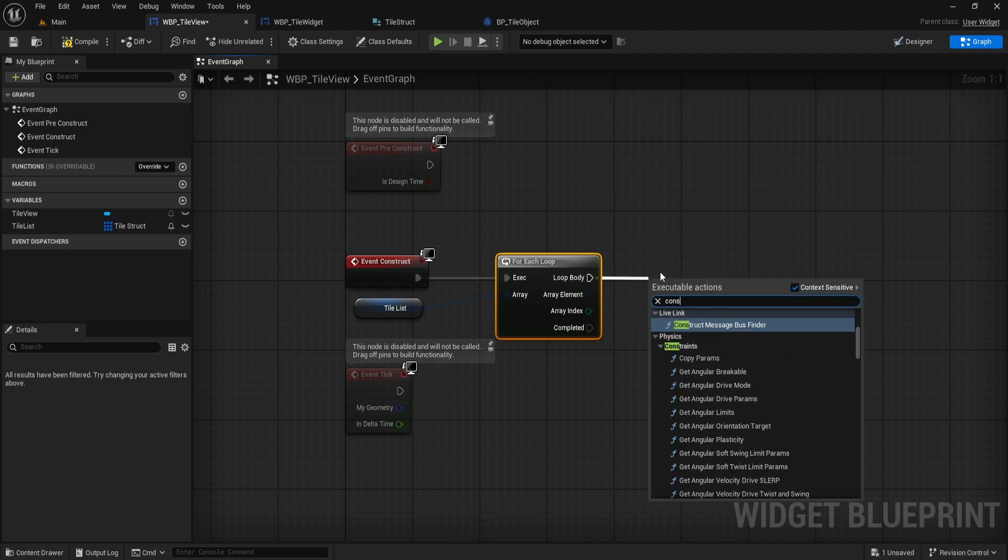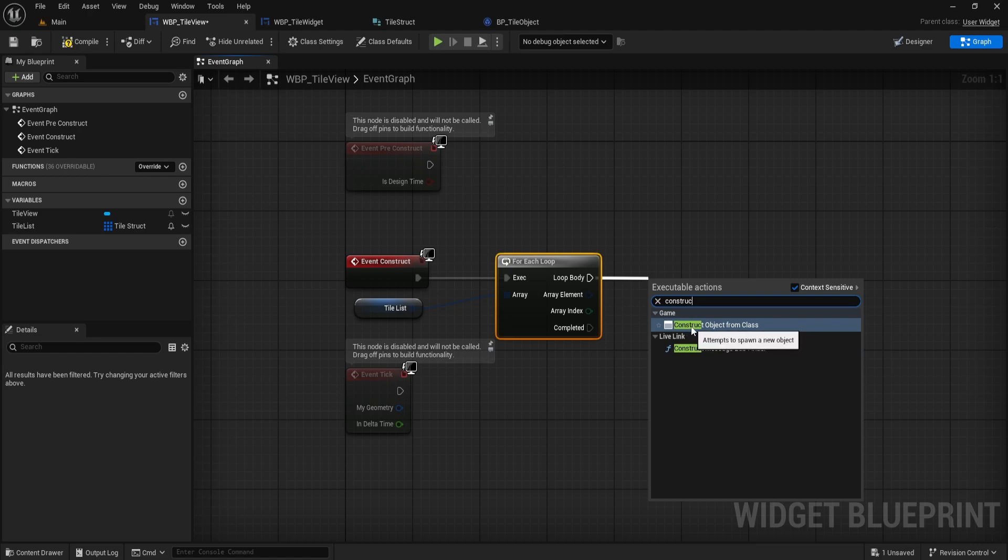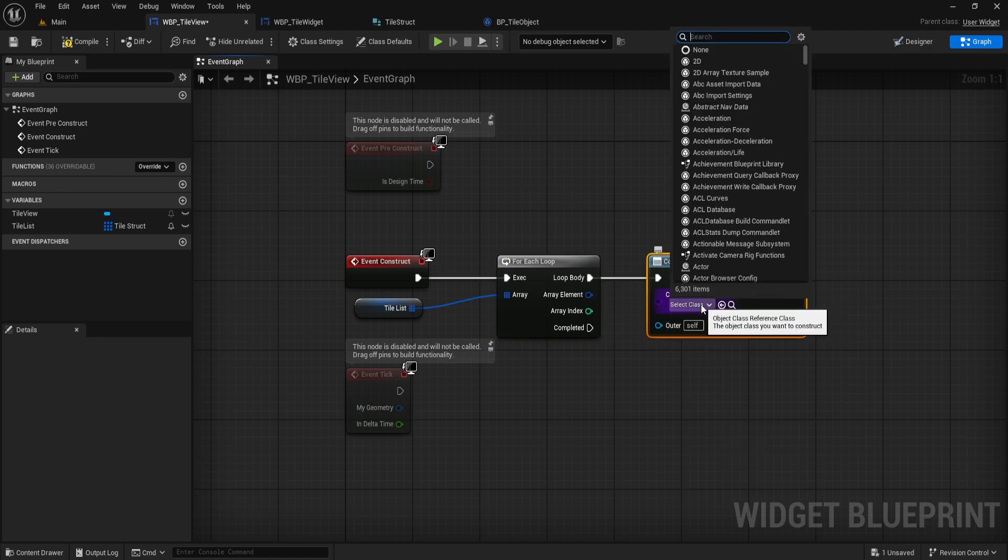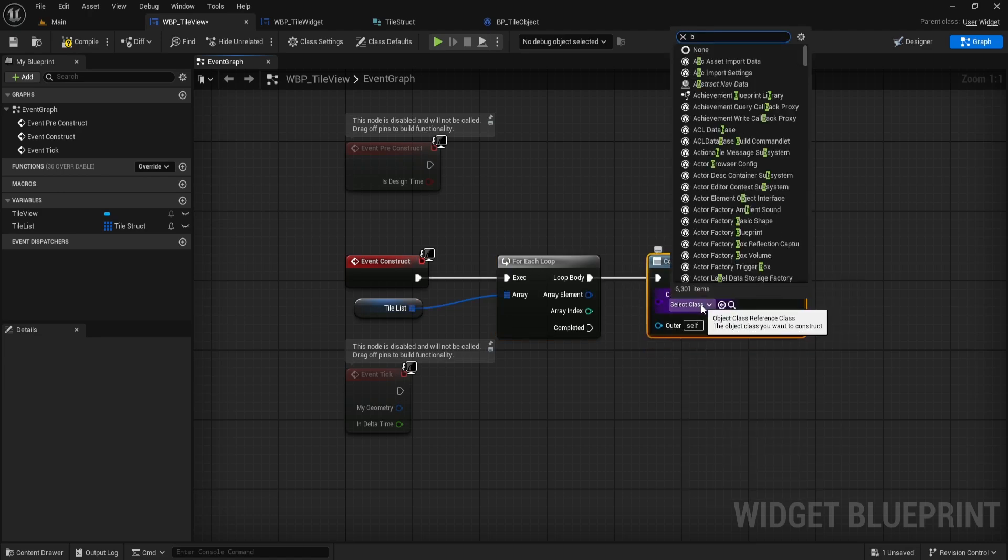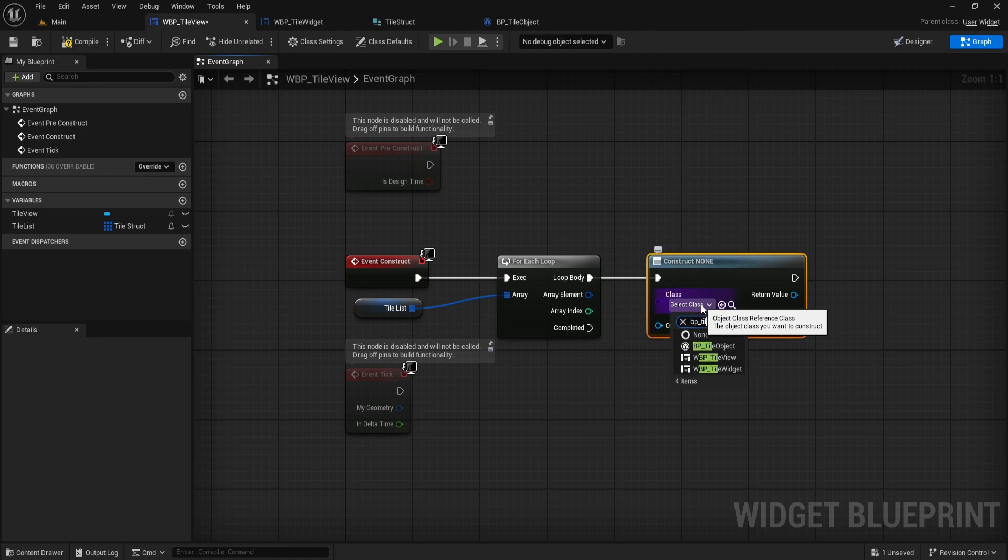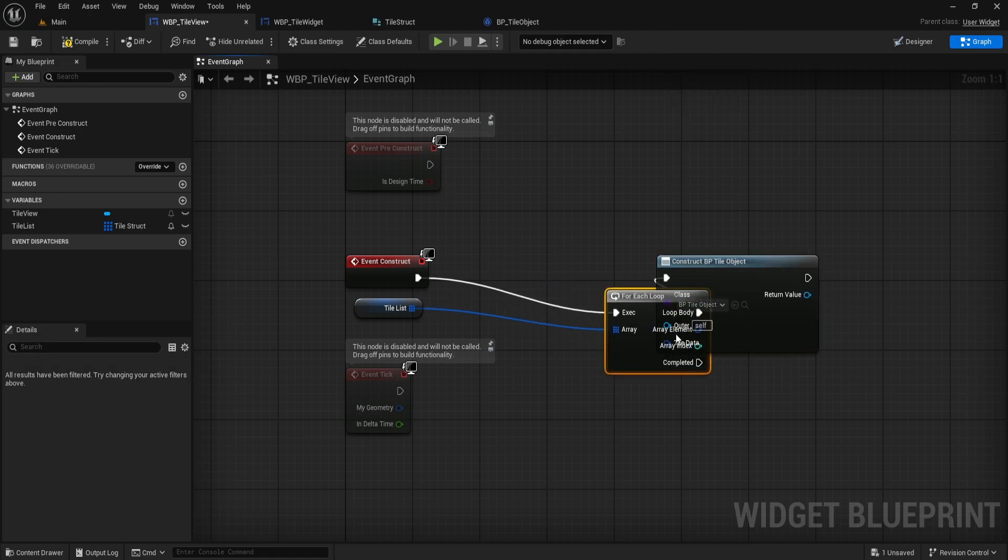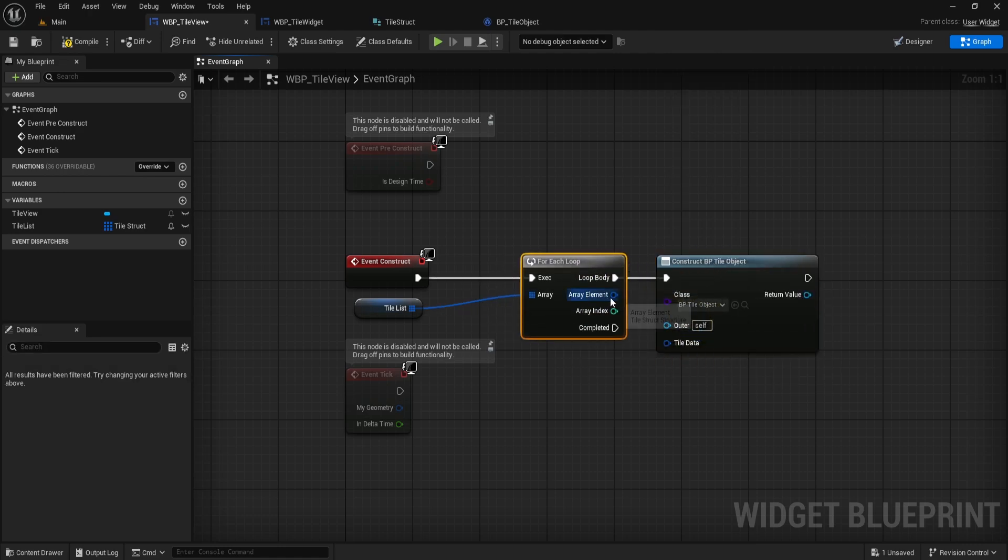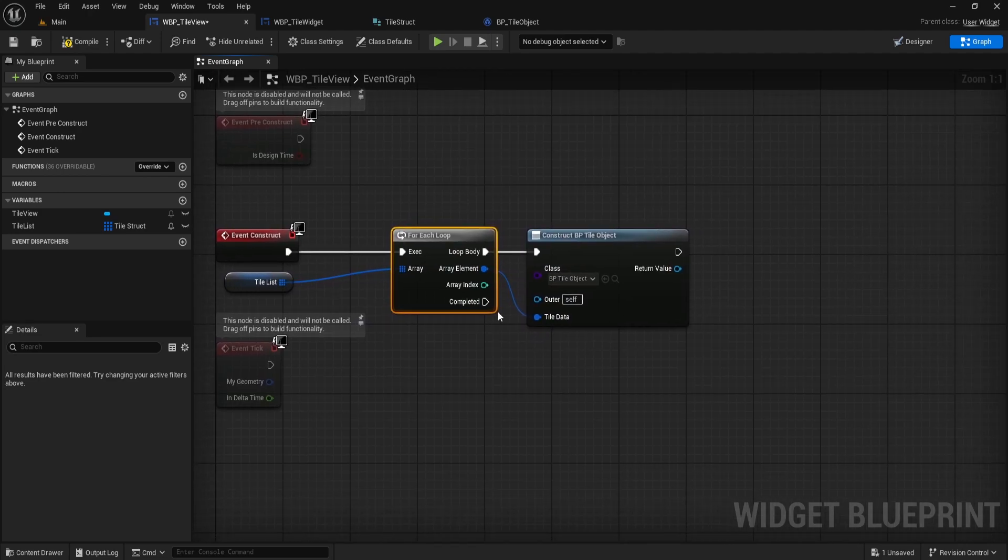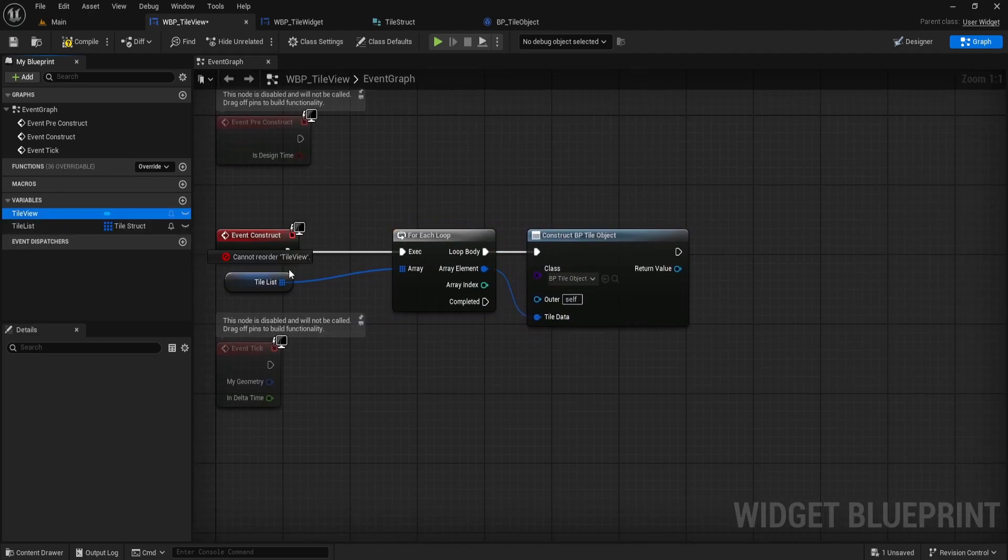Next, for every element in the loop, I right-click and search for ConstructObjectFromClass, and set the class to our BP_TileObject. Make sure you connect the array element from the loop into the TileData input on this node, so each object gets the right info.